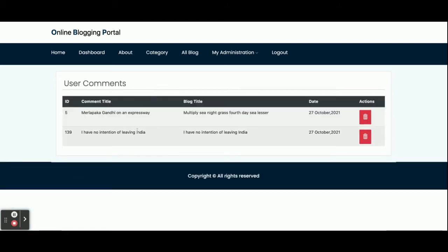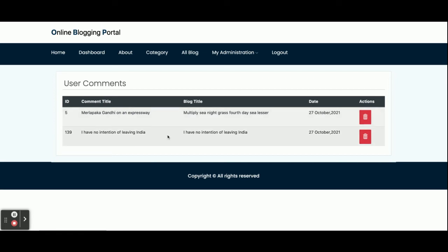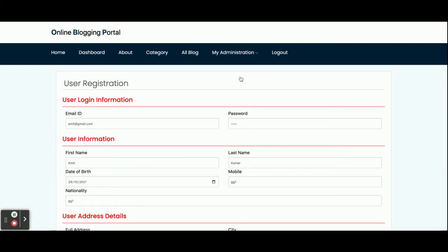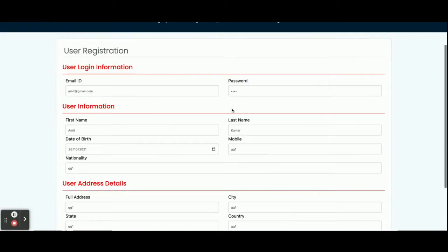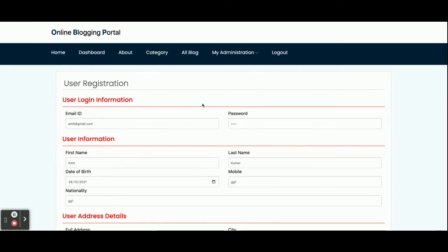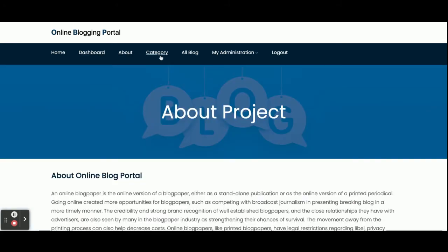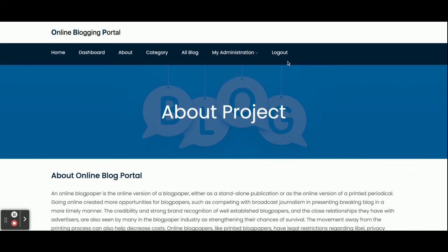From the My Comments section, the customer can see all the comments they have posted on blogs. In the My Account section, the customer can see and update their account details. The dashboard also includes About, Category, All Blogs, My Account, and Logout options. Once you click Logout, your session will be destroyed and the administration menus will not be accessible.